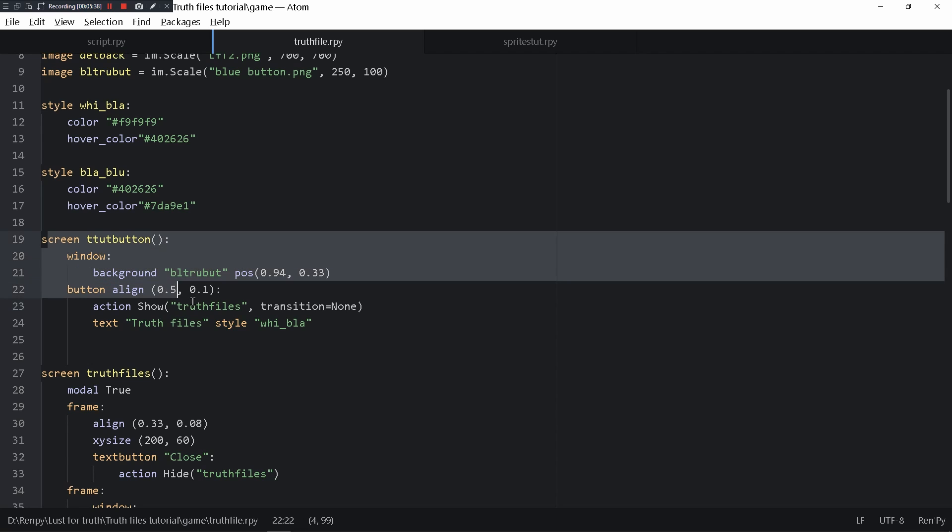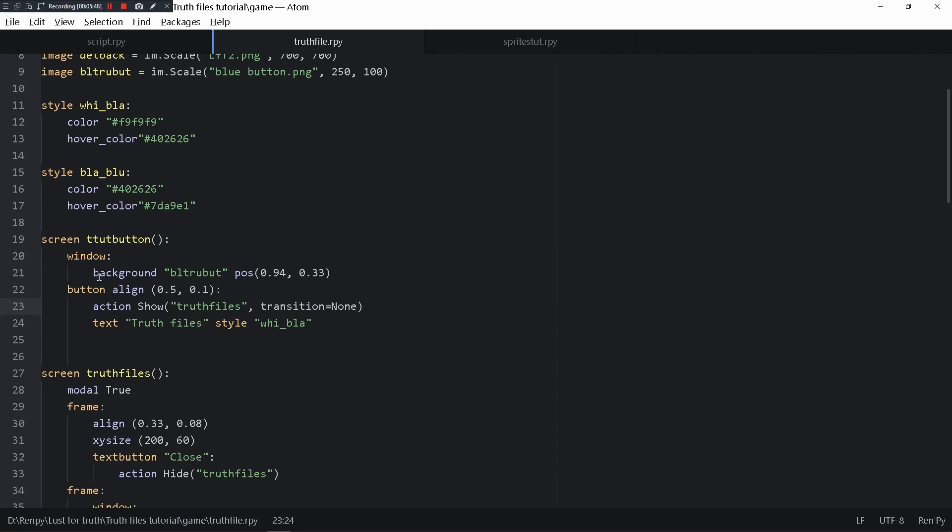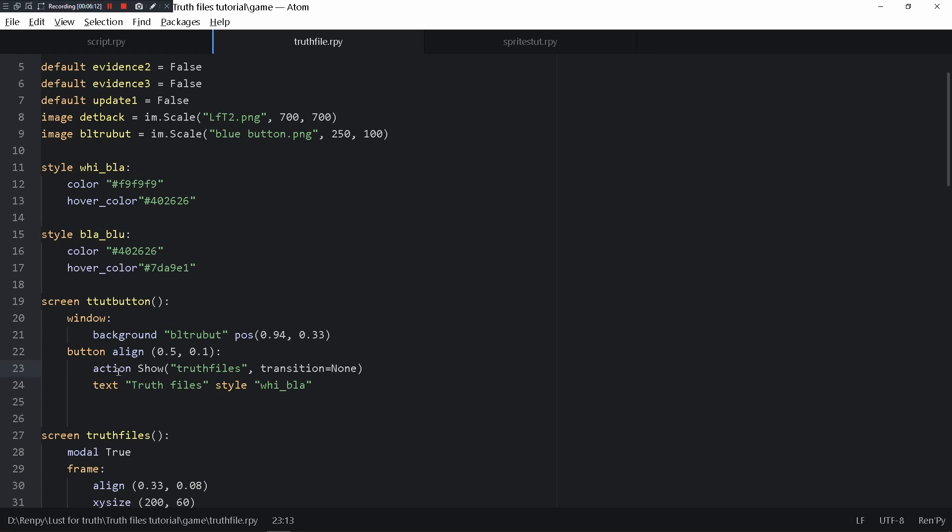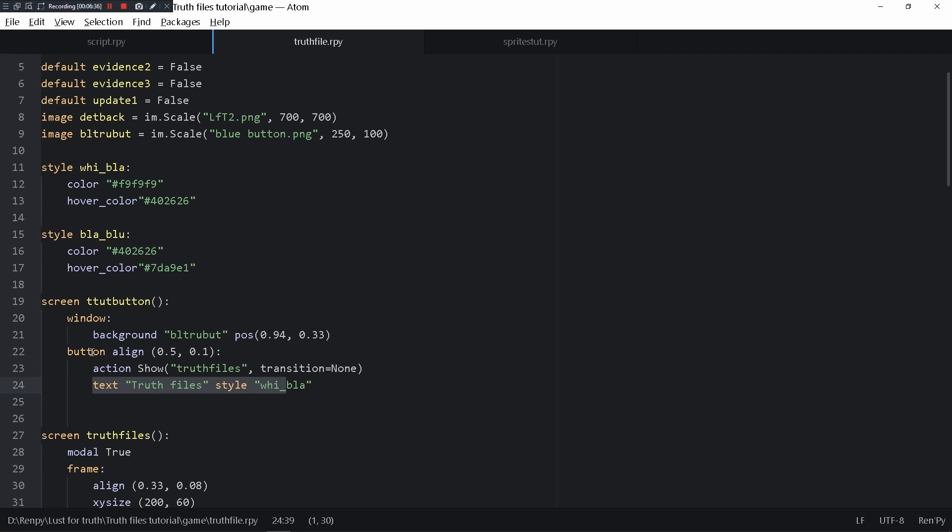This is the button you're seeing previously. I made the main position of it, it's a background so generally a window, and that's how you set the background. Of course it's a button, so you have to assign an action to it. The action is show truth files and there's text.